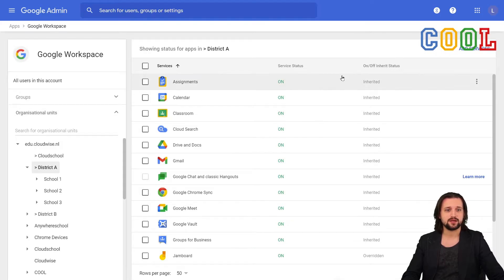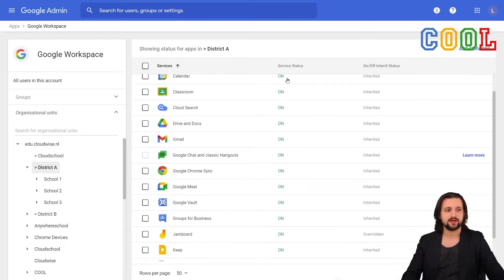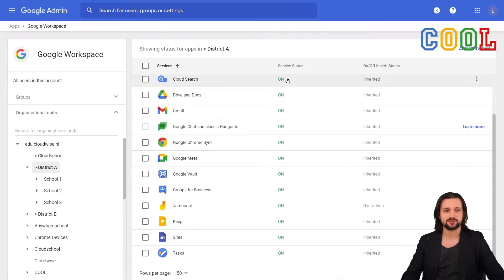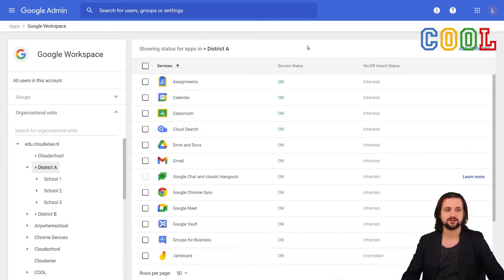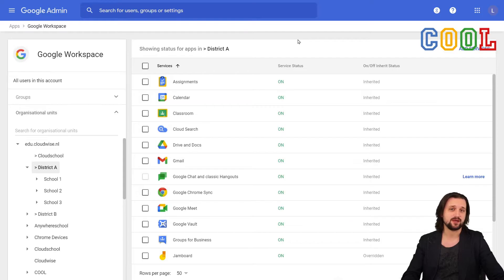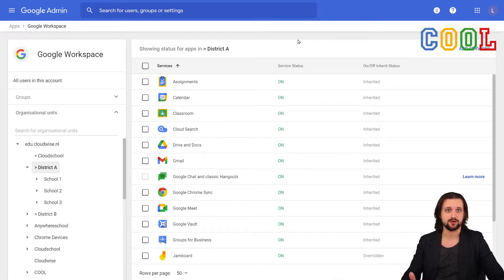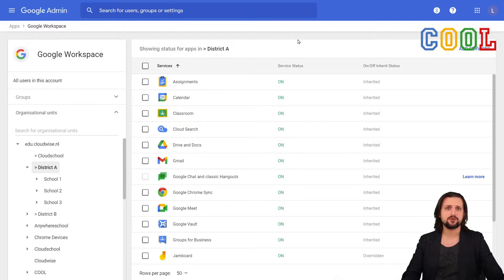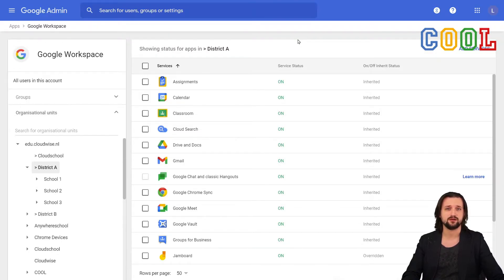If it is a level underneath the root layer, we will also be able to see whether or not it will inherit any of the settings that are currently set on the layer above it. Now, currently in this district, every service is currently still set to on, simply showing that nothing has been changed here really. But perhaps they have made any changes on lower organizational unit layers.